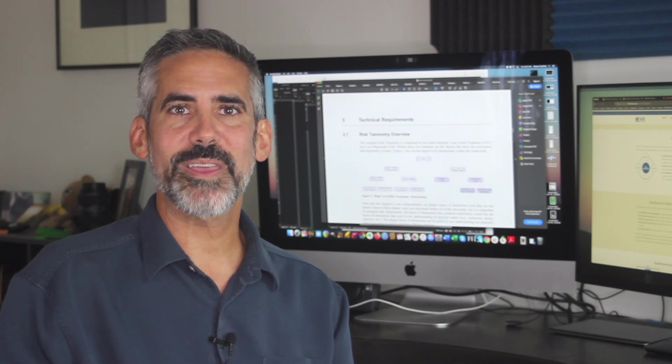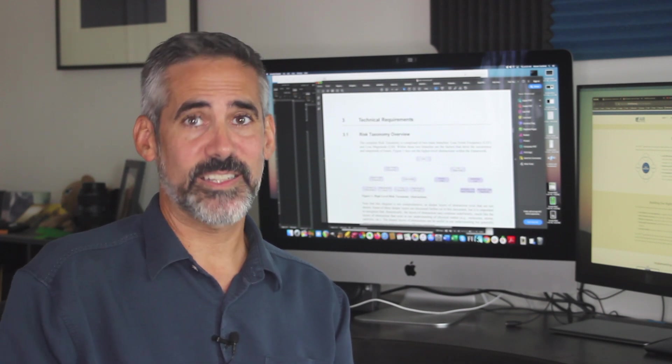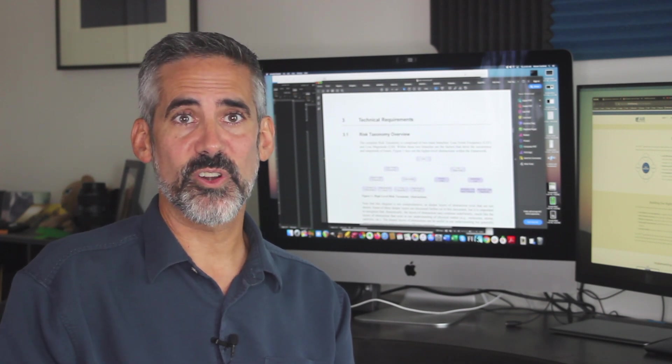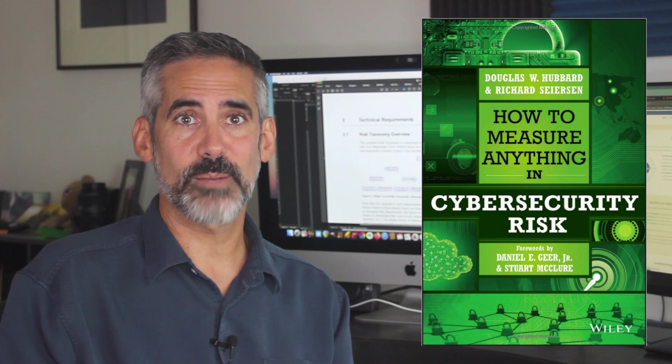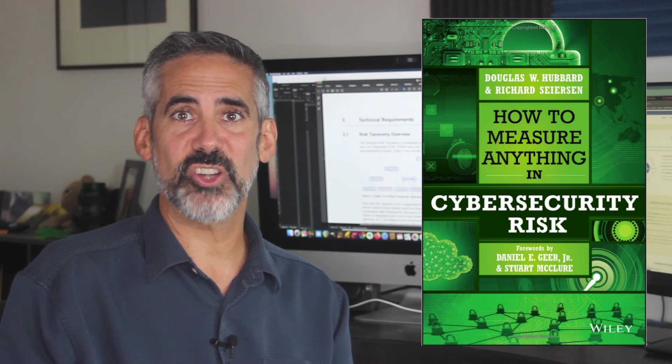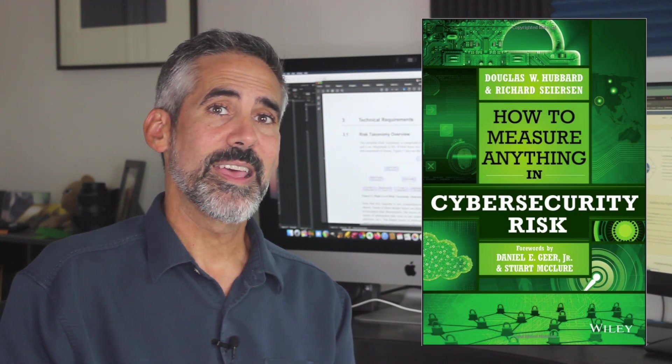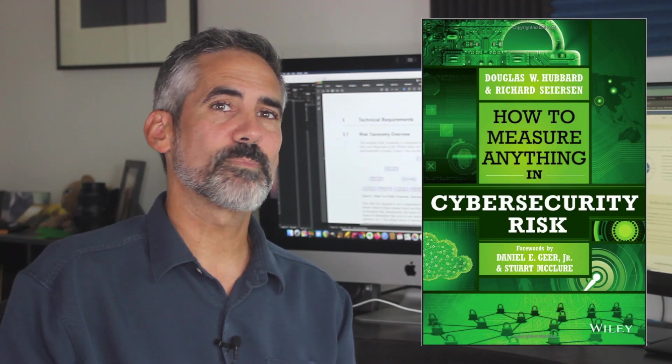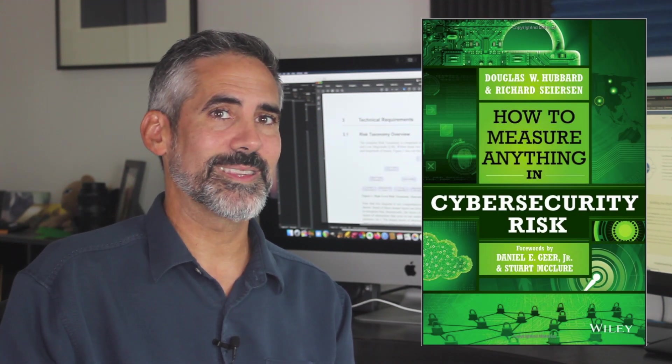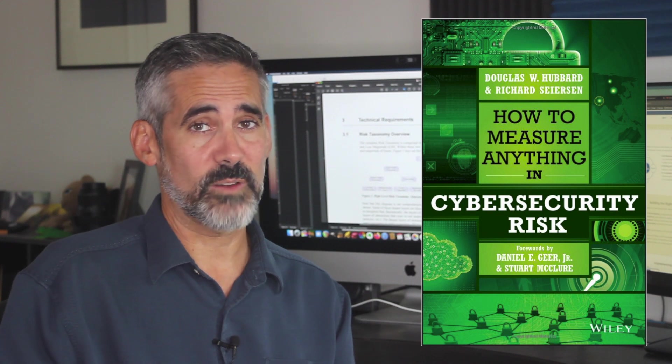At this point I highly encourage you to refer to the Hubbard and Searsson book on how to measure anything in cybersecurity risk, as they give a much more thorough treatment than I can give in a short video.